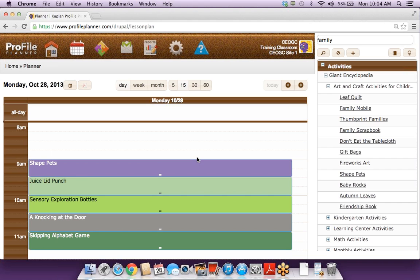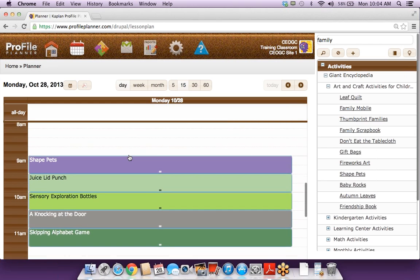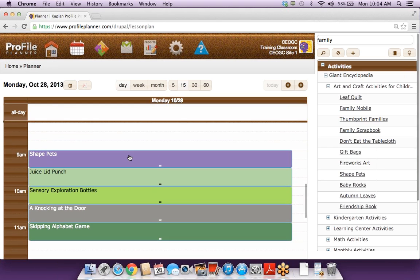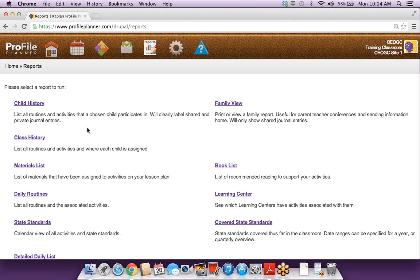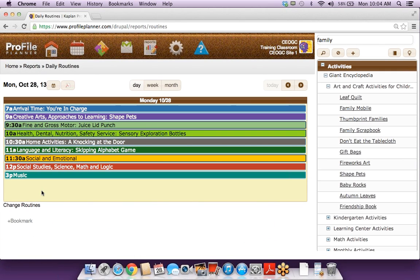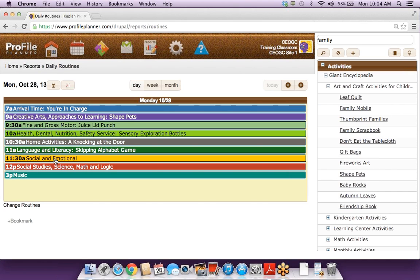We'll take a look at the calendar. I am looking at a day view and my day is starting at 7 o'clock, so I'm seeing all of these activities I have scheduled. Last time we talked, we spent a lot of time talking about routines. So I'm going into my routines report — I went to reports and the daily routines link. Now I'm still looking at a daily view, and for each routine that has an activity assigned, I'm seeing that activity name. For routines that don't yet have an activity, I'm just seeing that routine name.